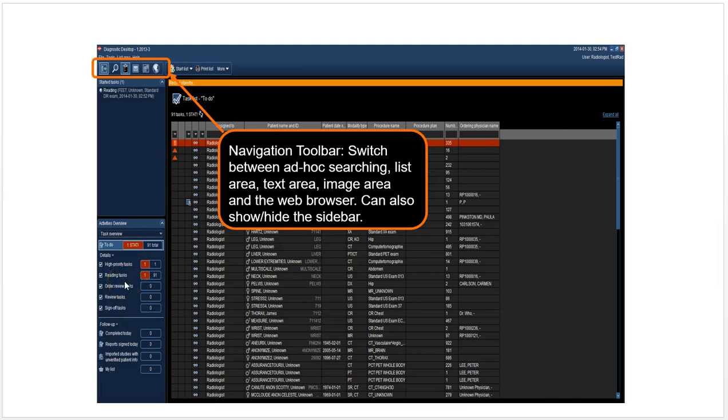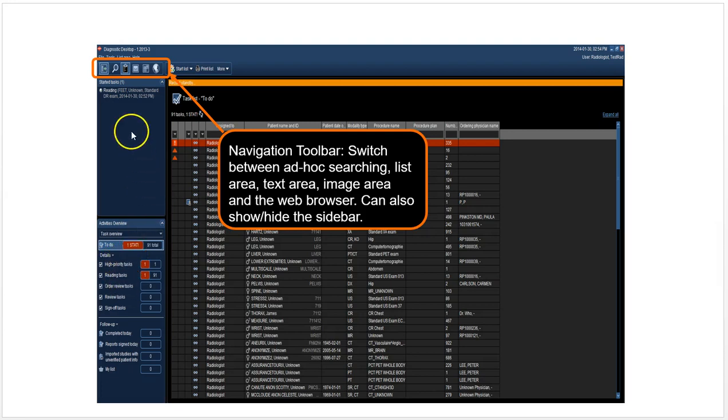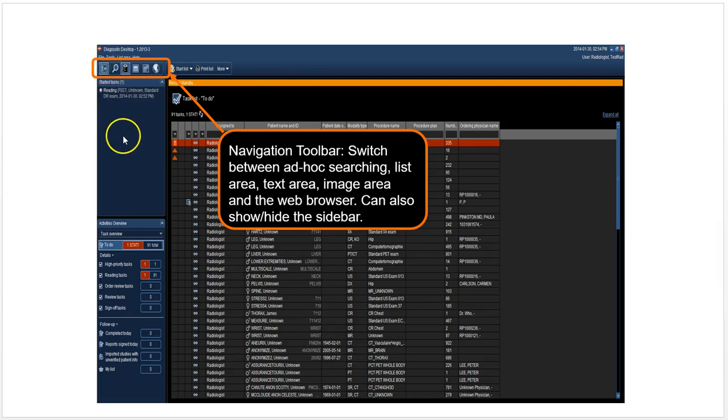You have the standard navigator with to-do tasks, and they're related to radiologists' work. You've got sign-off tasks, high-priority tasks, reading tasks. You have the standard navigation bar with collapse/expand the navigator section, search for patients, and these other functions.